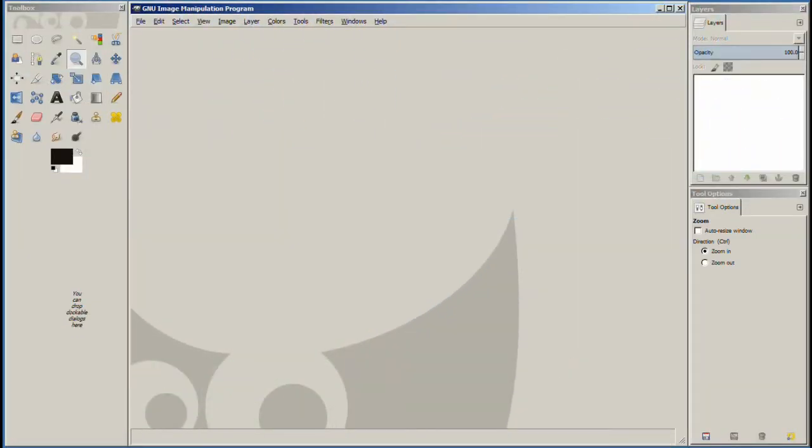Welcome to part 3 in a four-part series on how to change the tail number on your airplane. How to modify the .png file.